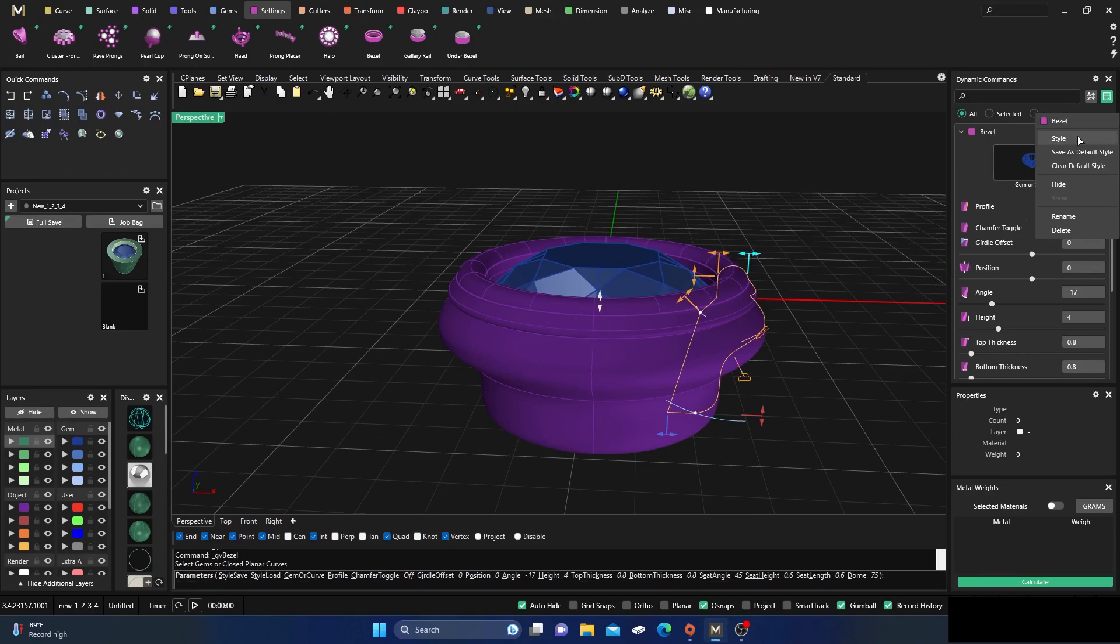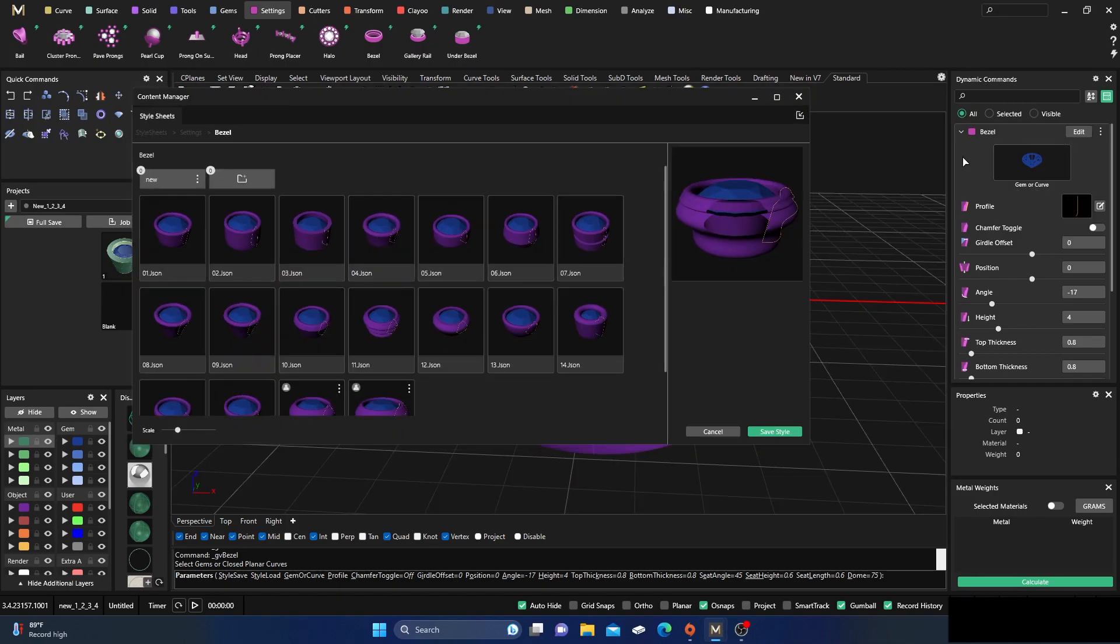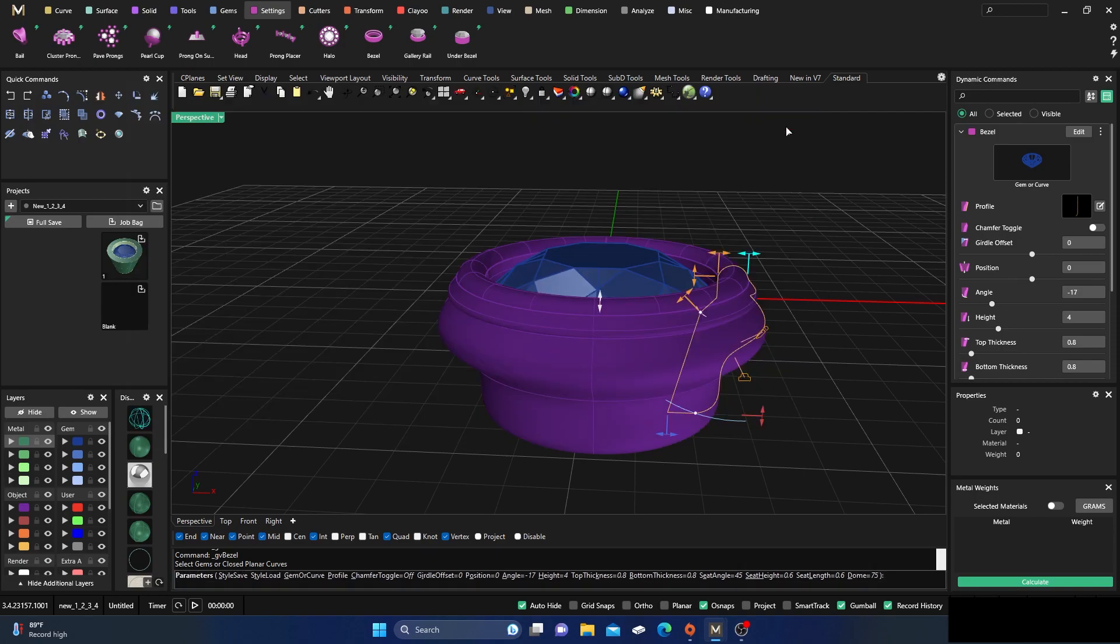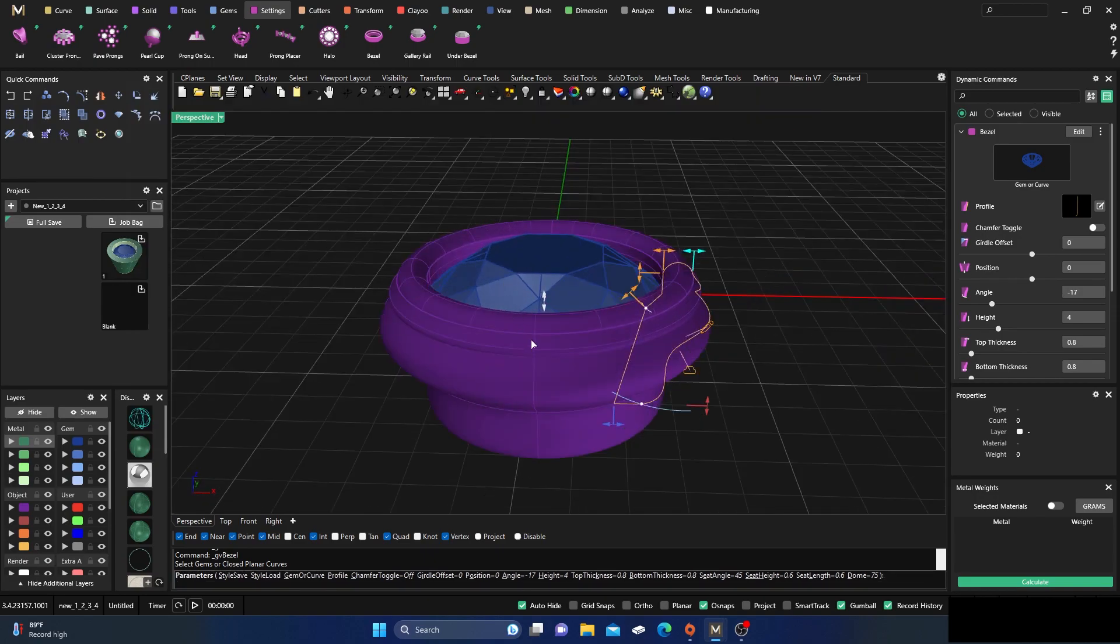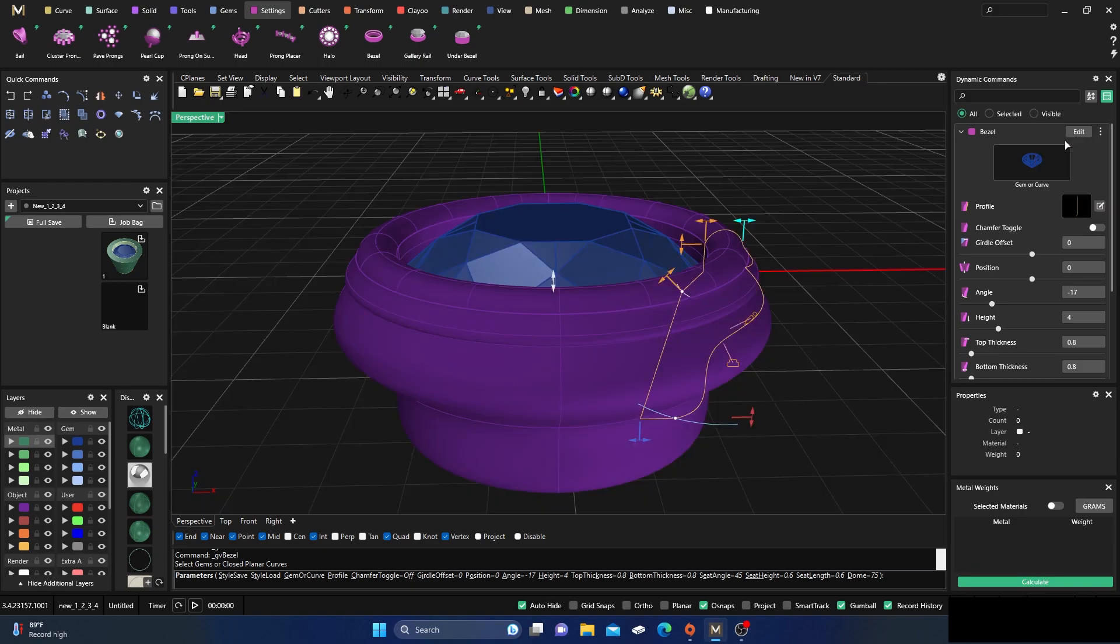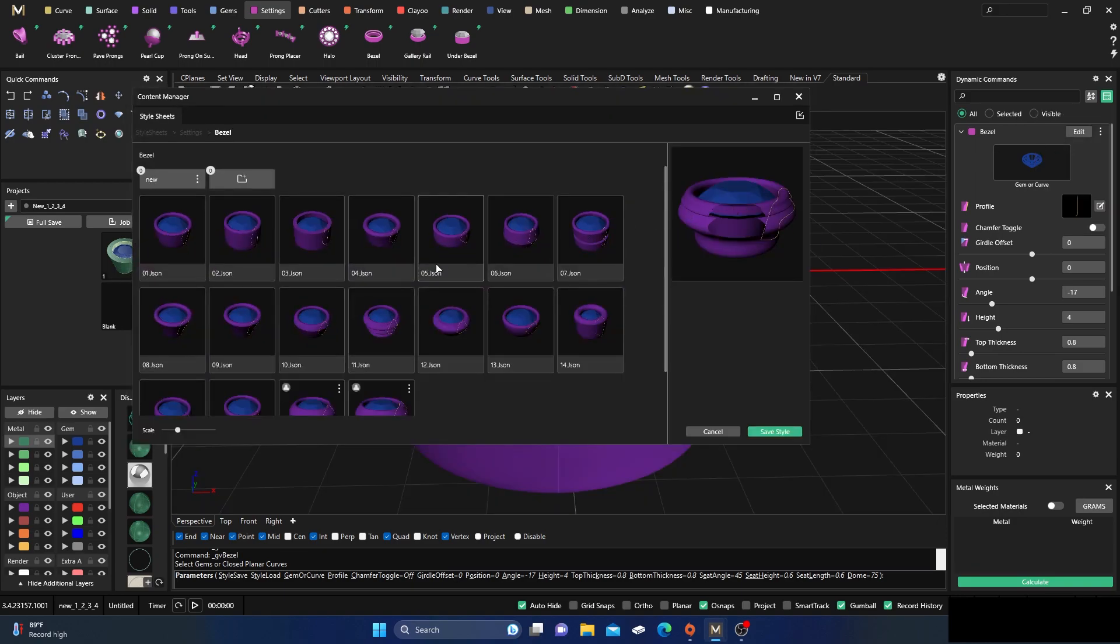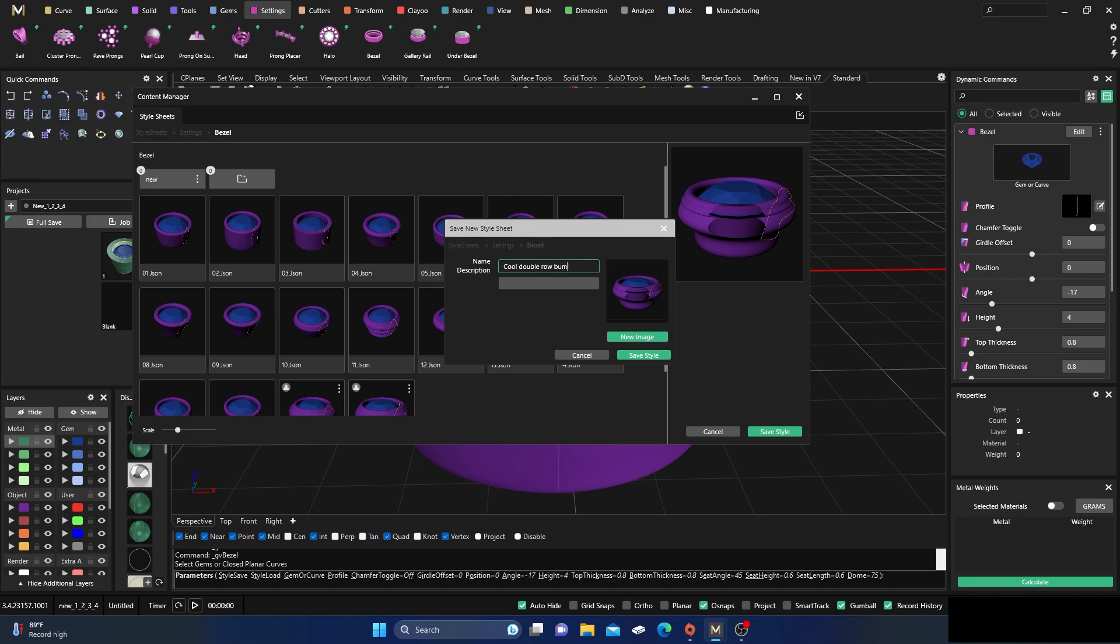I'm just going to go ahead and click here, and then go back into my three dots over here, my bezel dynamic commands, and then I'm going to hit style. Before you do that, you probably want to make sure you got a good image of the profile there. So I'm going to go ahead, select style, and then come in here and save style. Then it'll ask me to give it a name: cool, double row bump bump bezel.